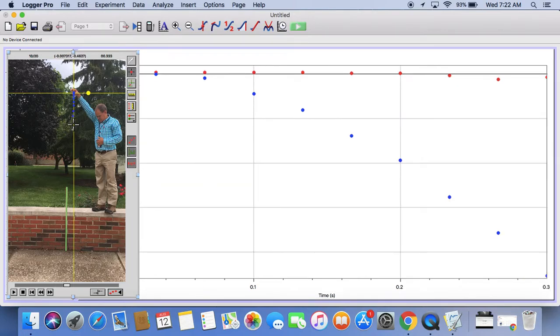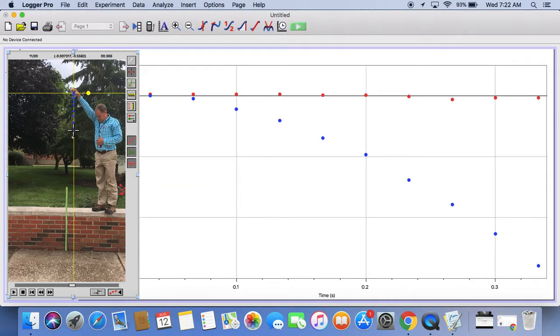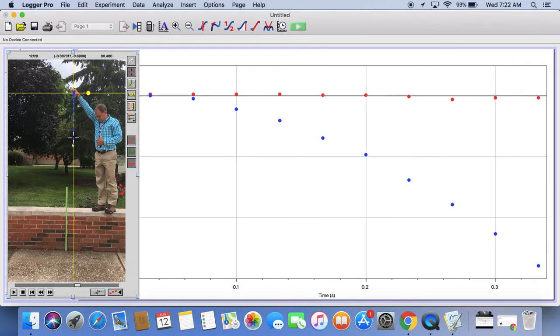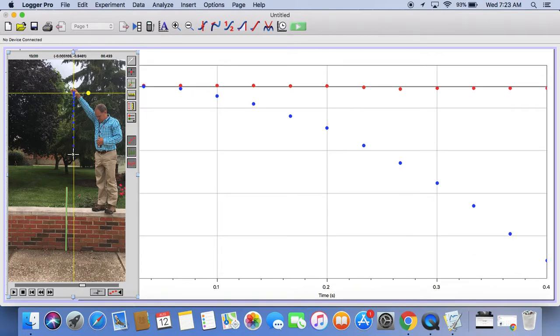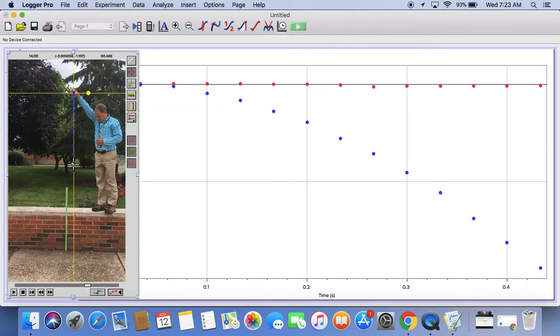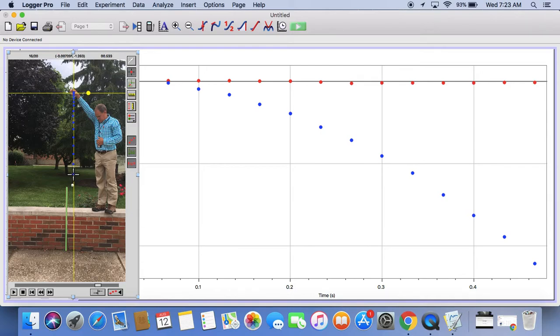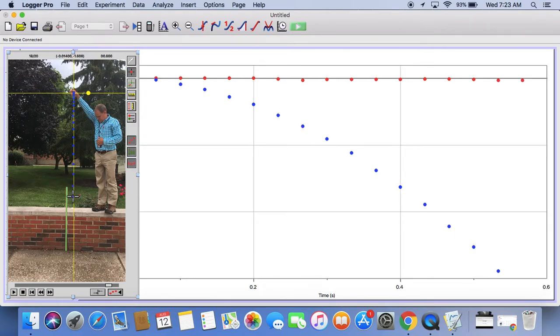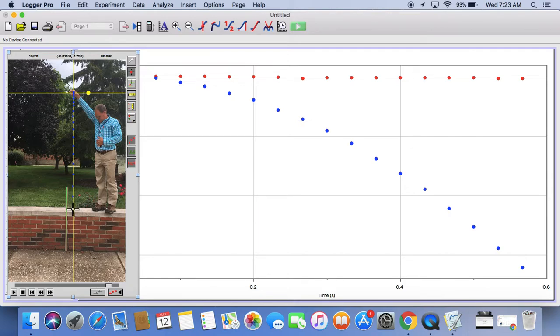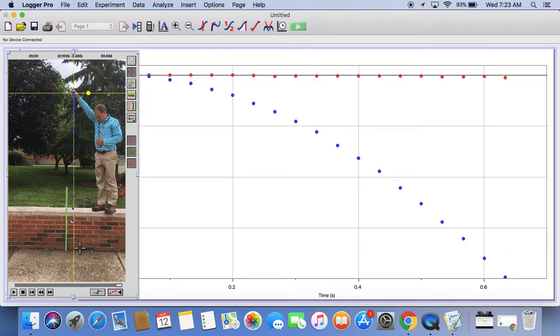You're just trying to locate the ball in every frame. Since you've added a coordinate system and you've added a scale, and the computer knows that the video file is a picture every 30th of a second, the computer can extract the distance and time data. I got all the way to the end.